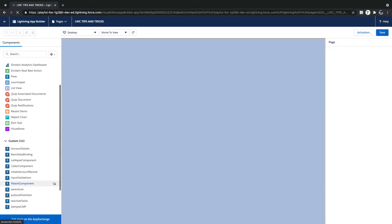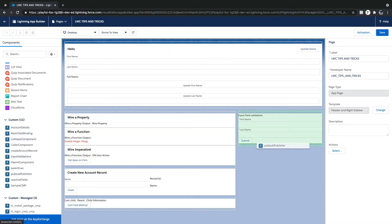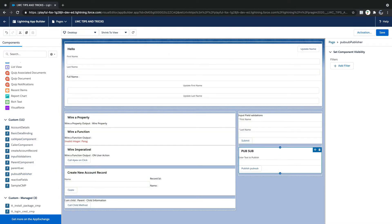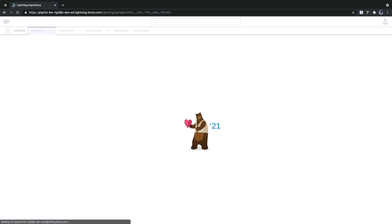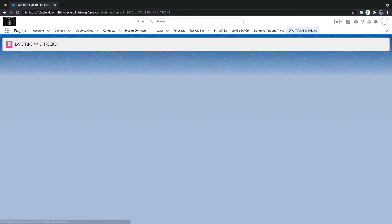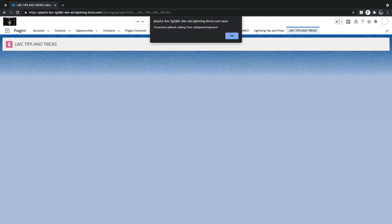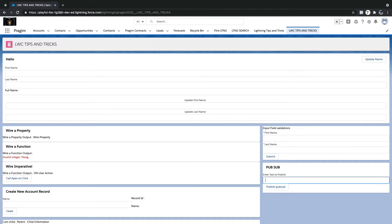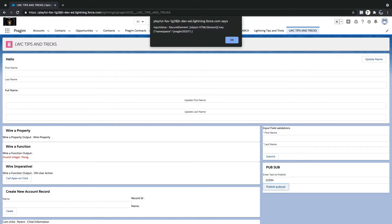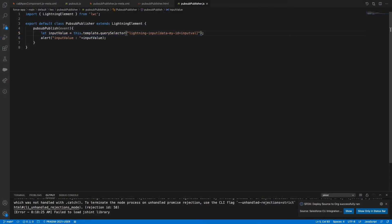Let's go and add — where is my publisher? PubSubPublisher, I'm adding it here. If I say one two three four, I'm getting the whole namespace and too much stuff.